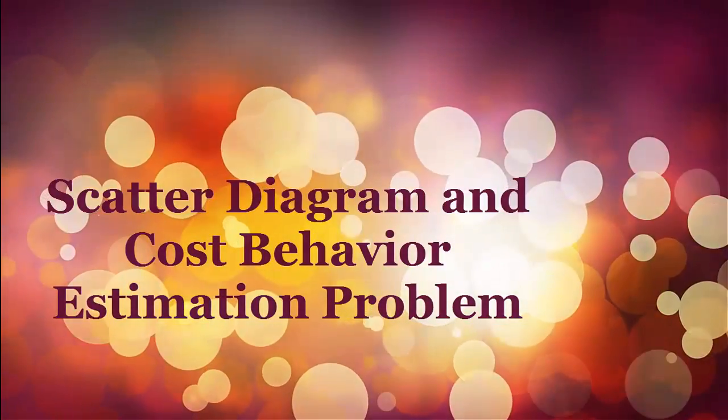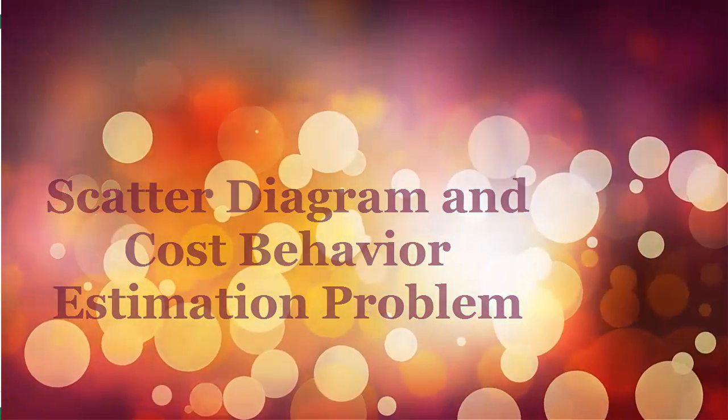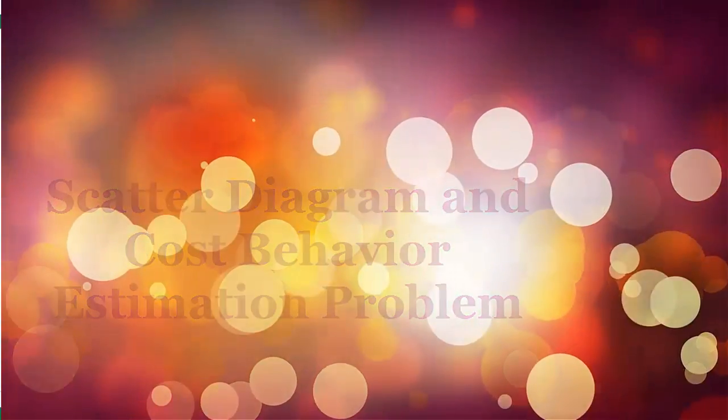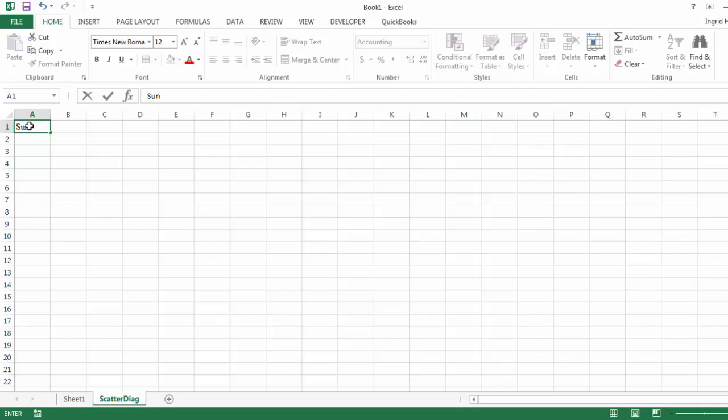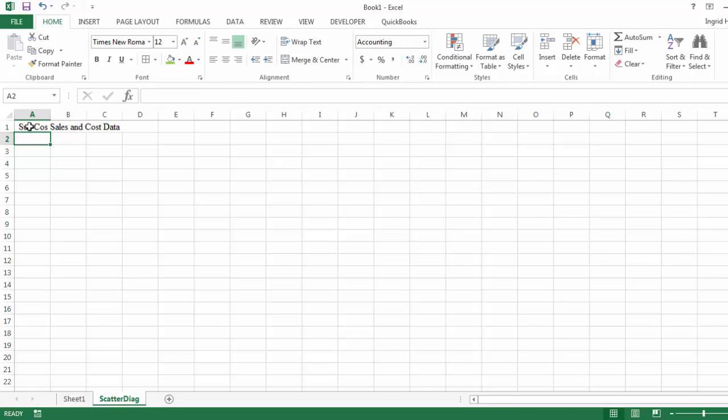Within this segment, we will look at how to prepare a scatter diagram and the cost behavior estimation. So this Excel problem, I'm going to define exactly what will be computed. The company that I'm working with is Sunco's monthly sales and cost data for the past year.